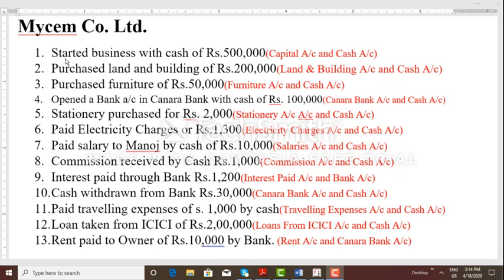If you have a double entry system, you have to go to accountancy. Cash comes in due to capital, so cash account is debited to capital account. So here we have two ledgers.